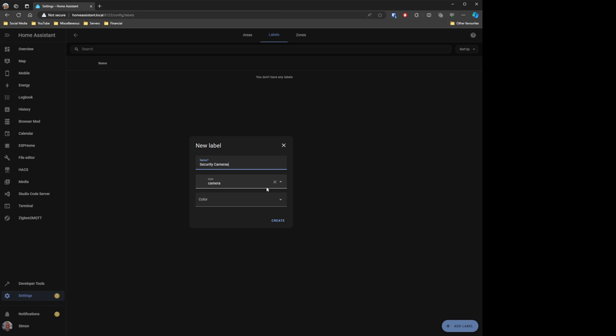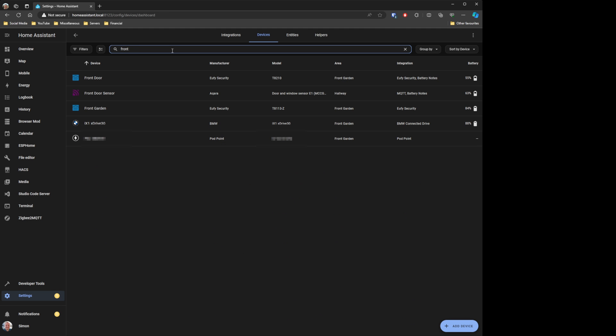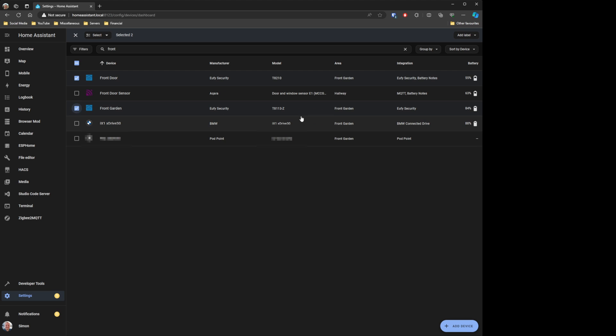In the same area of Home Assistant where you've got your areas, there's now a new tab called Labels. This is a way to tag devices or entities with a label of your choosing. You go in, add a new label, give it a colour, and give it an icon if you want. You can then search for your devices or entities and apply that label to them. I've set up an example labelling my security cameras as 'security cameras', and I can quickly filter to see just those.